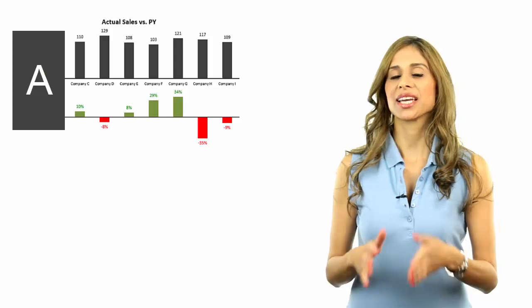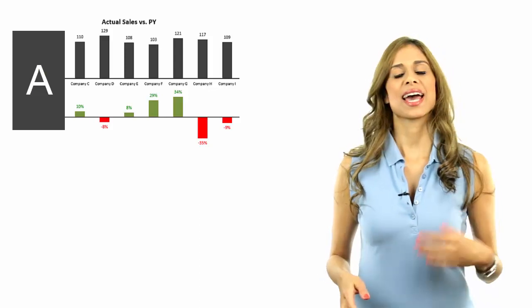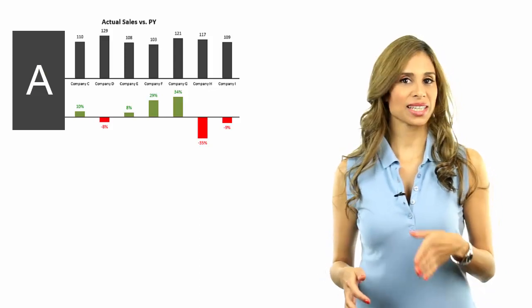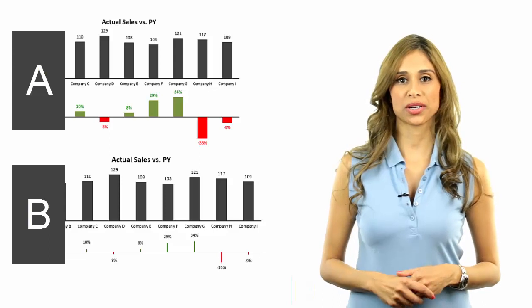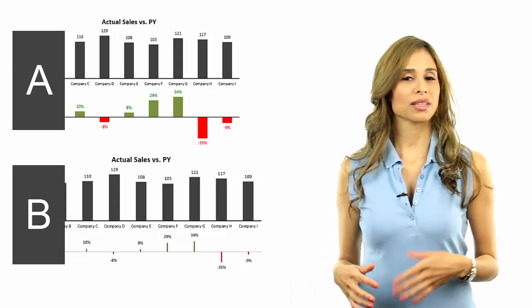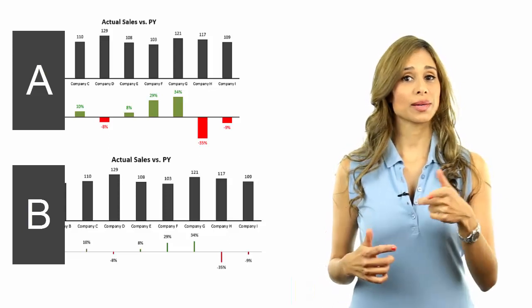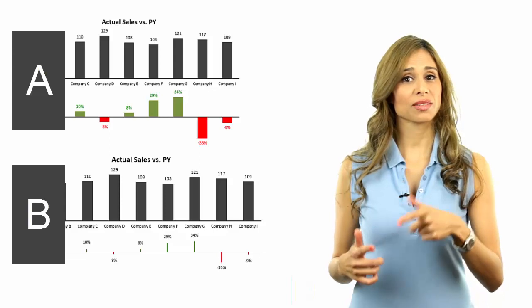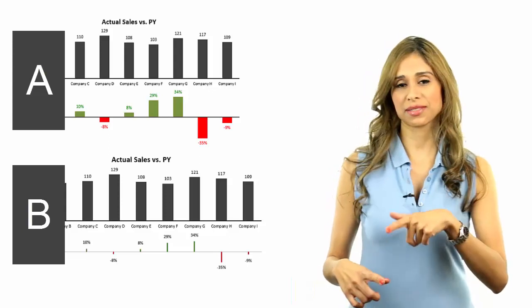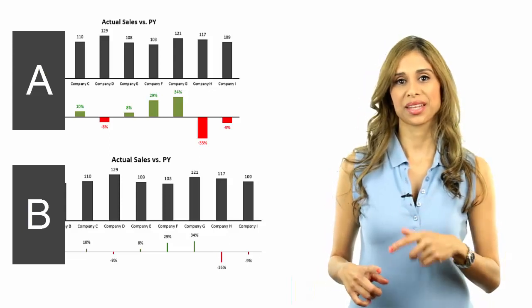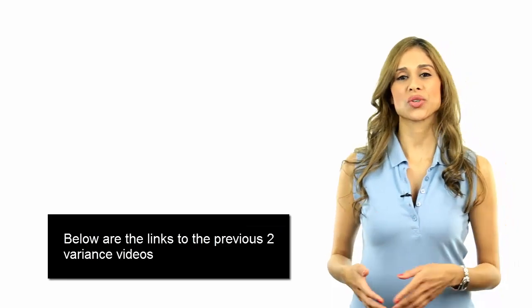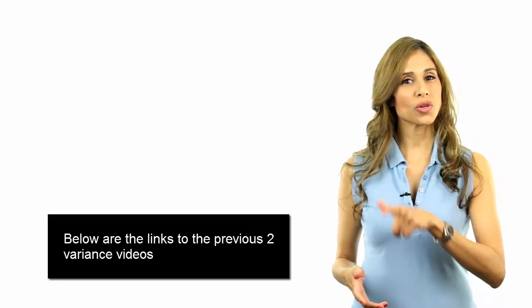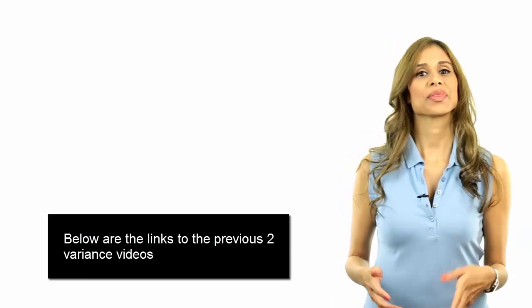In the last two lectures, I showed you how to first create a dynamic variance chart using a column chart and then using a scatterplot chart with arrow bars. The bars colors automatically changed when numbers shifted from the positive to the negative side and vice versa. Now, in this lecture, I want to show you two more ways to get this.